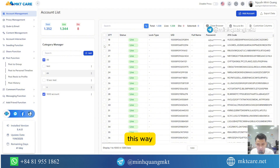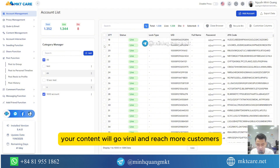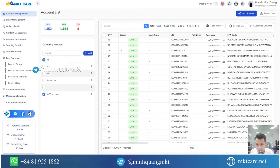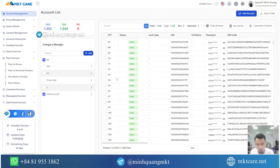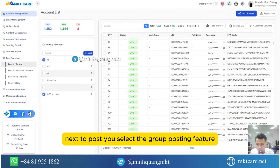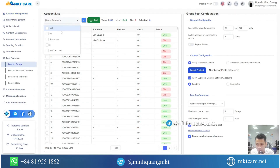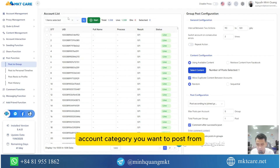This way, your content will go viral and reach more customers. Next, to post, you select the group posting feature. And then you choose the account category you want to post from.